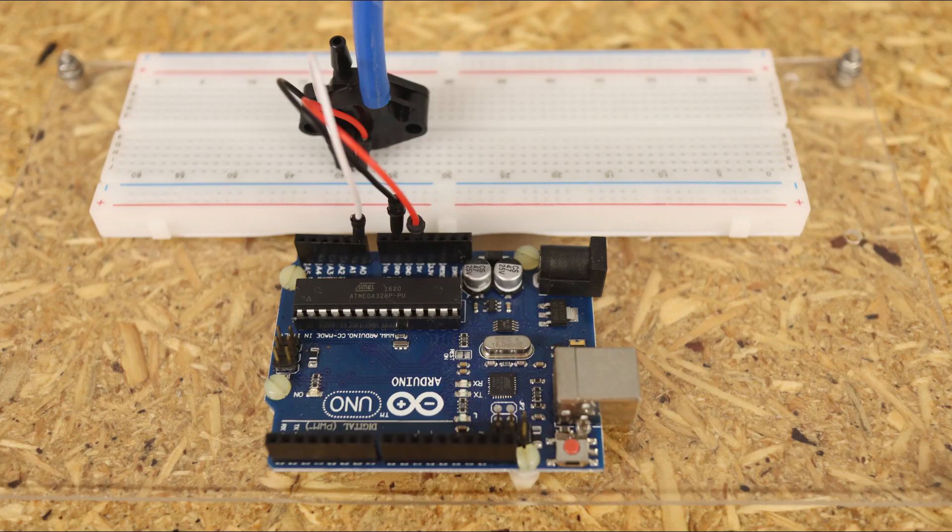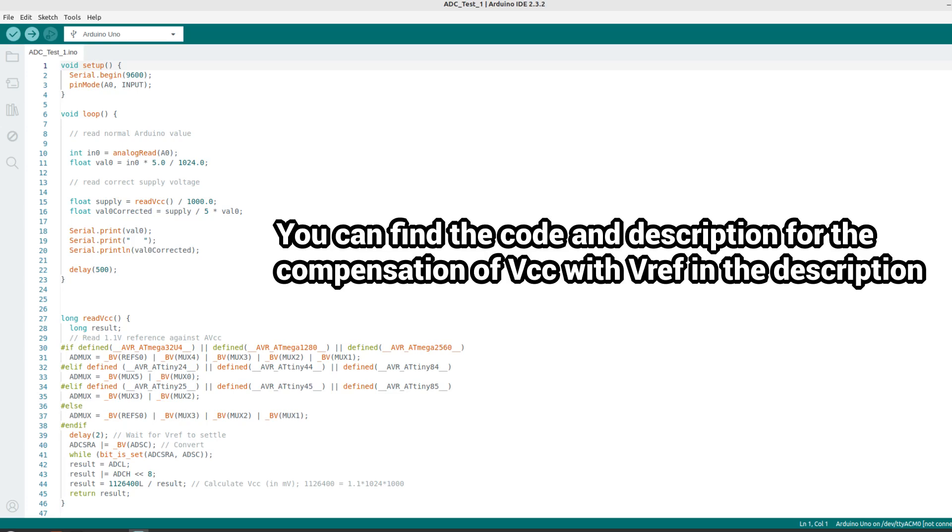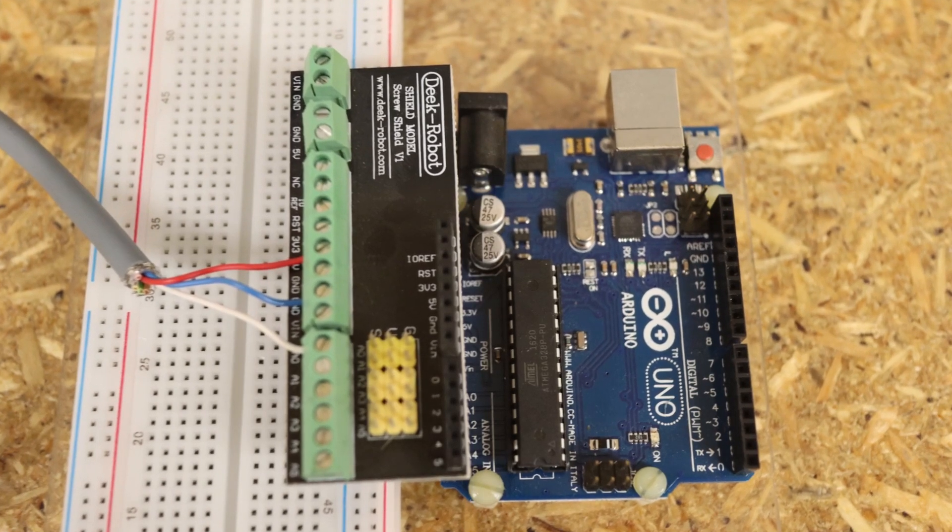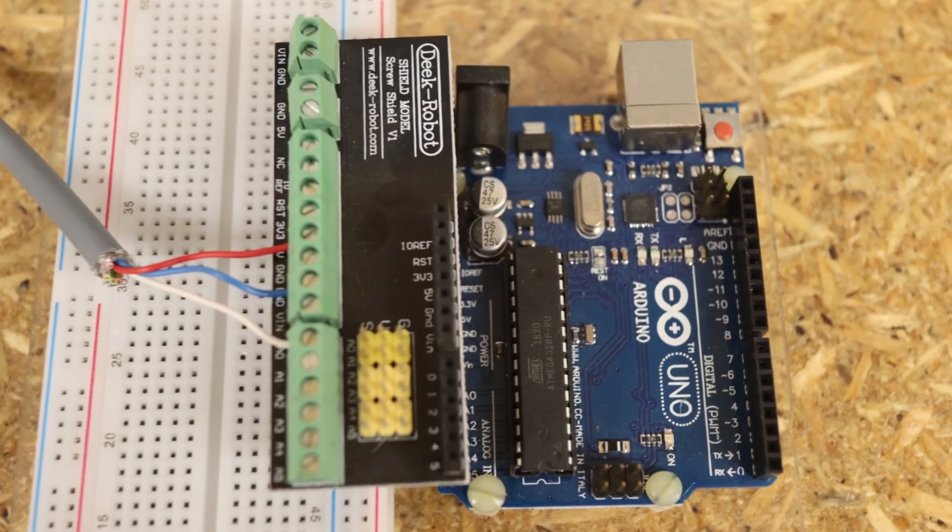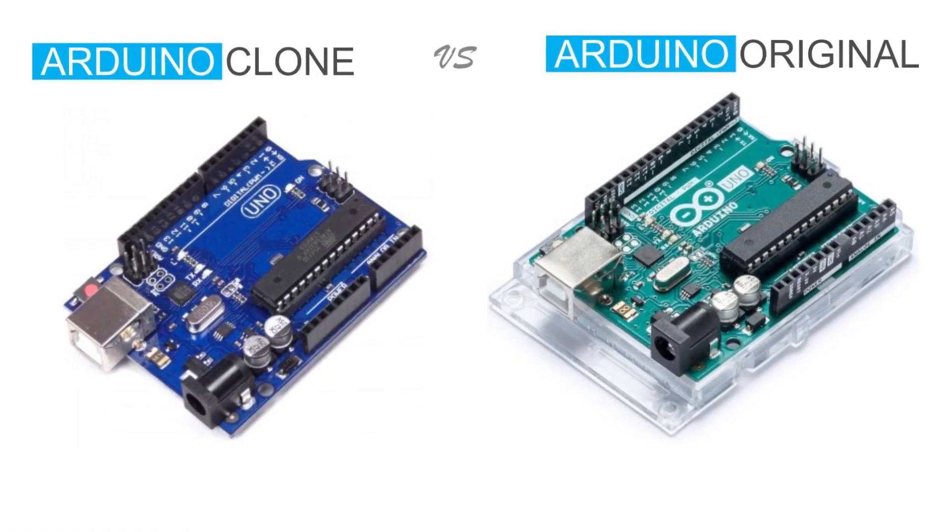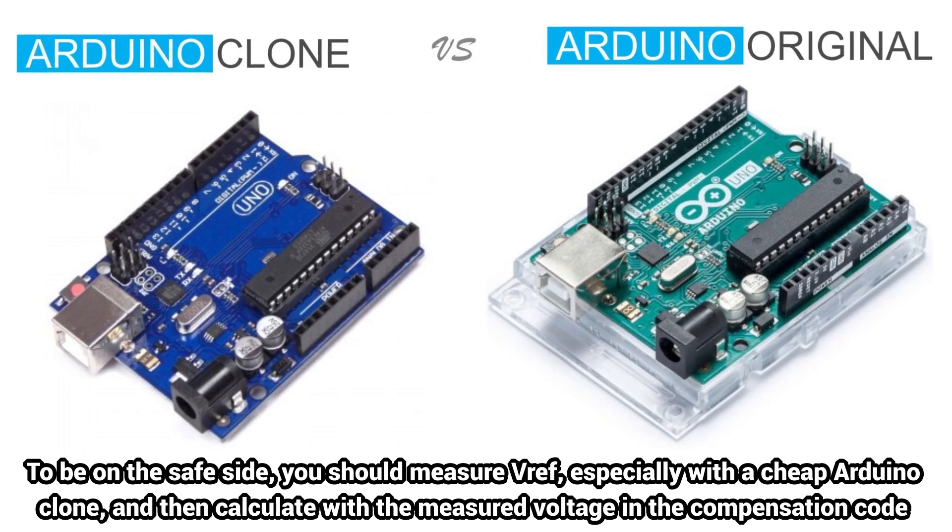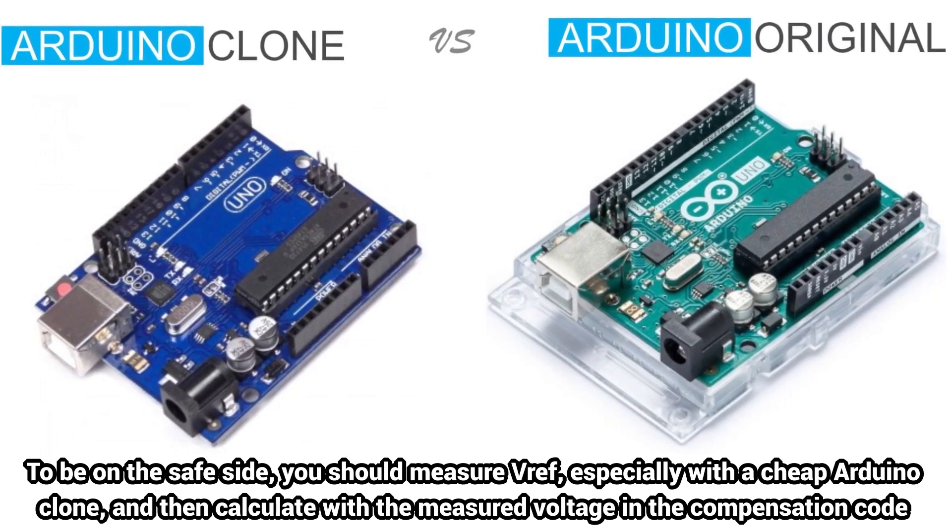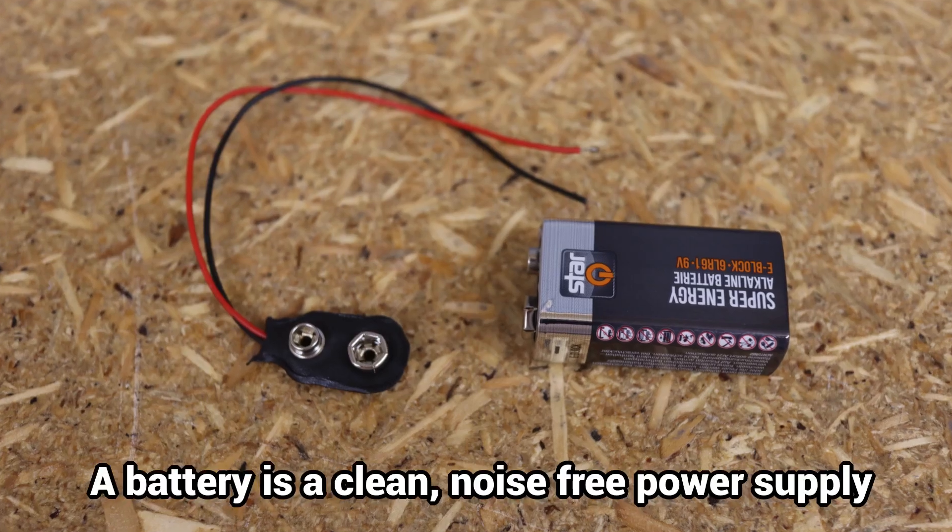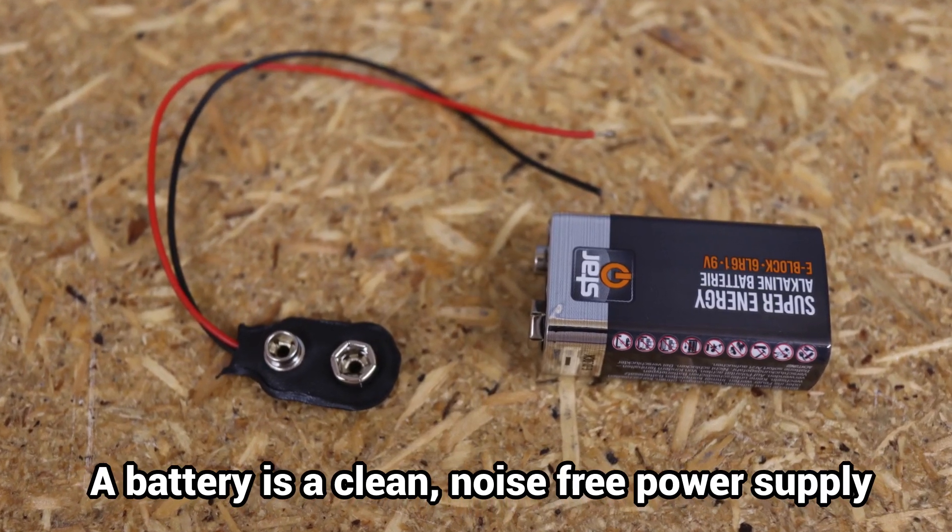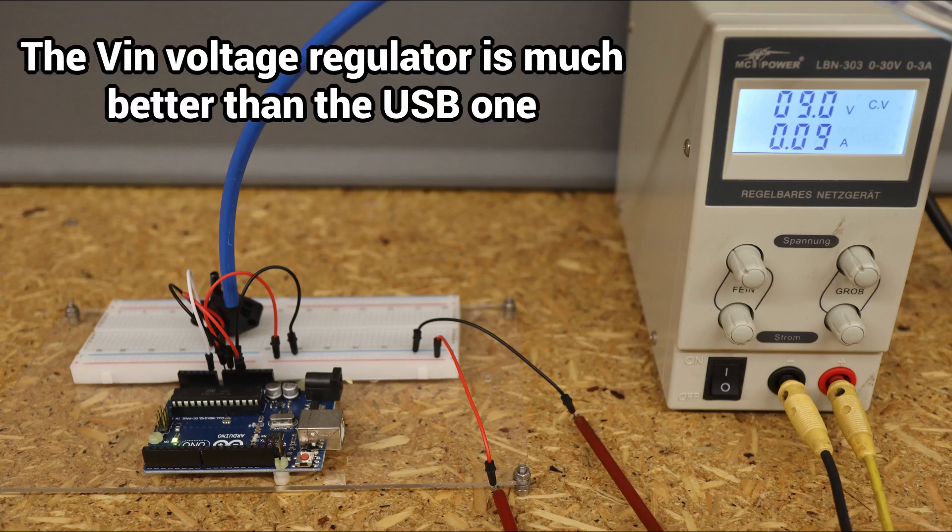Any serious measurement system needs to be calibrated. I use the relatively good internal 1.1 voltage reference to compensate VCC for more accurate analog readings. As I have an original Arduino Uno, the voltages Vref and VCC are directly very accurate. If you are using a cheap Arduino clone, VCC is often much more variable, and even Vref may not be as accurate. A stable power supply from a battery or a stabilized lab power supply is much better and has less noise than USB, and the voltage regulator of VIN is much better than USB.